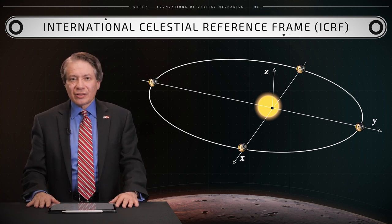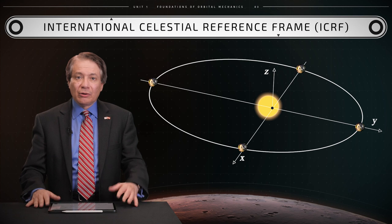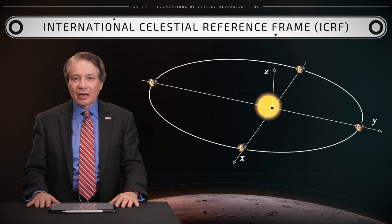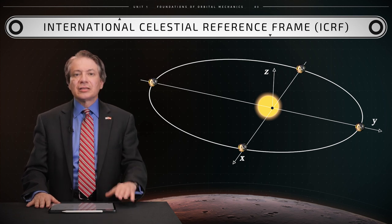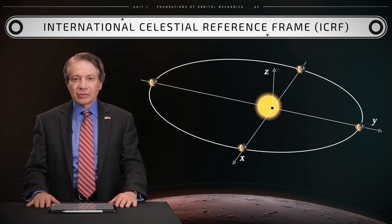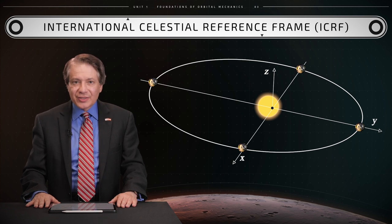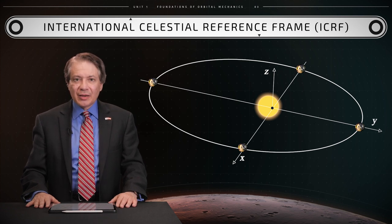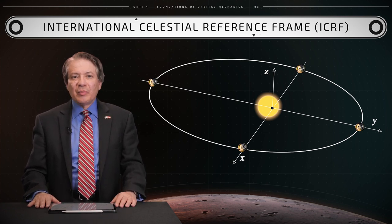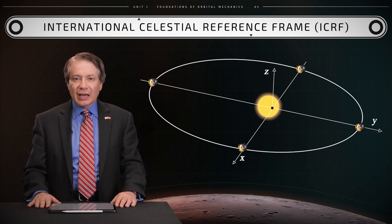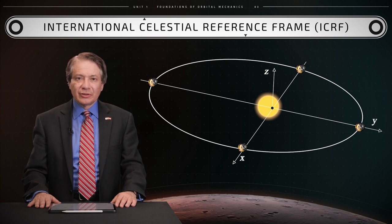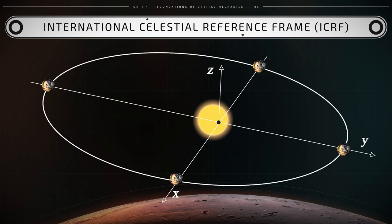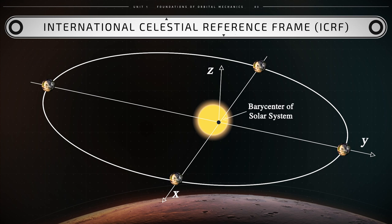The International Celestial Reference Frame or ICRF is the current inertial standard celestial reference frame which is adopted by the International Astronomical Union. Its origin is at the barycenter of the solar system, which is still within the Sun.